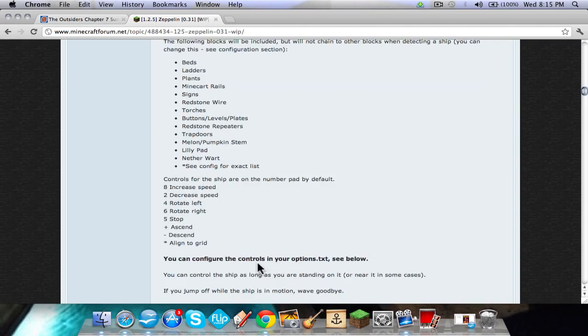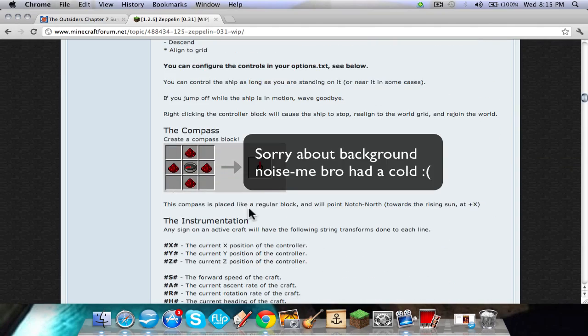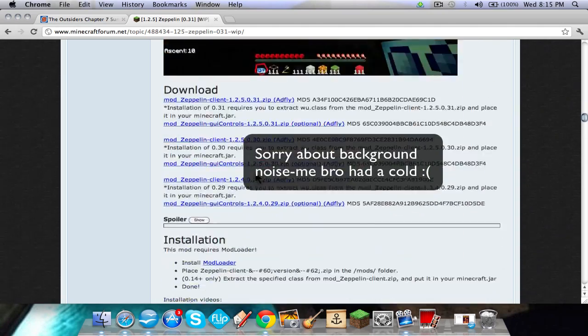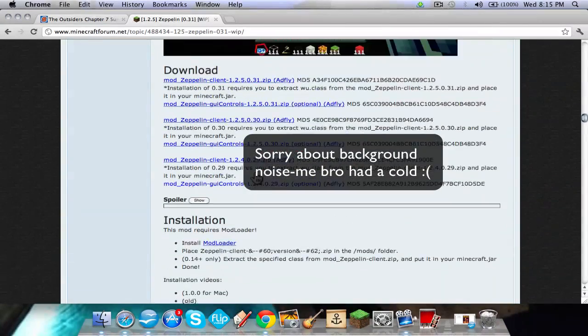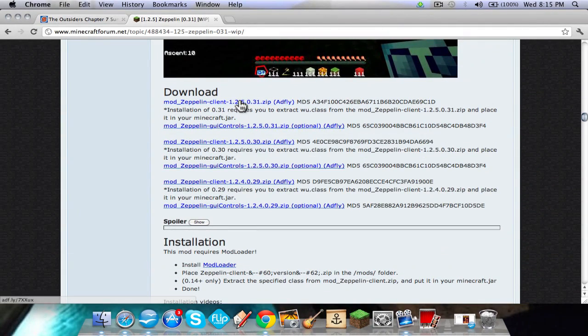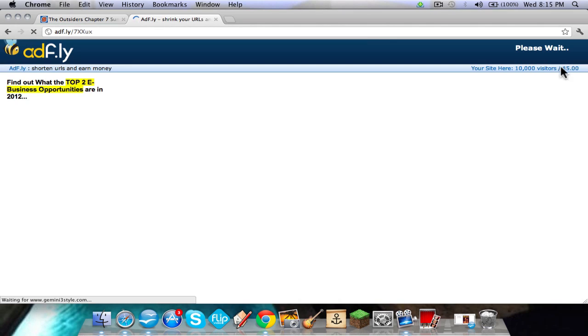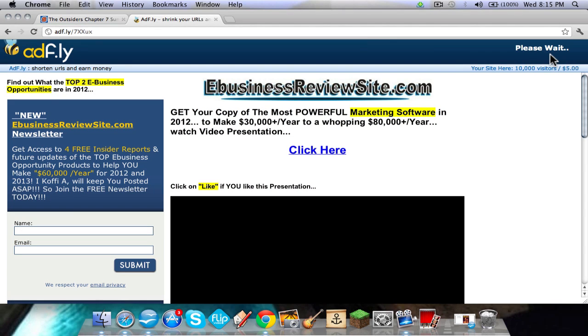So what you're going to want to do is come down here and download the current one. Add fly.